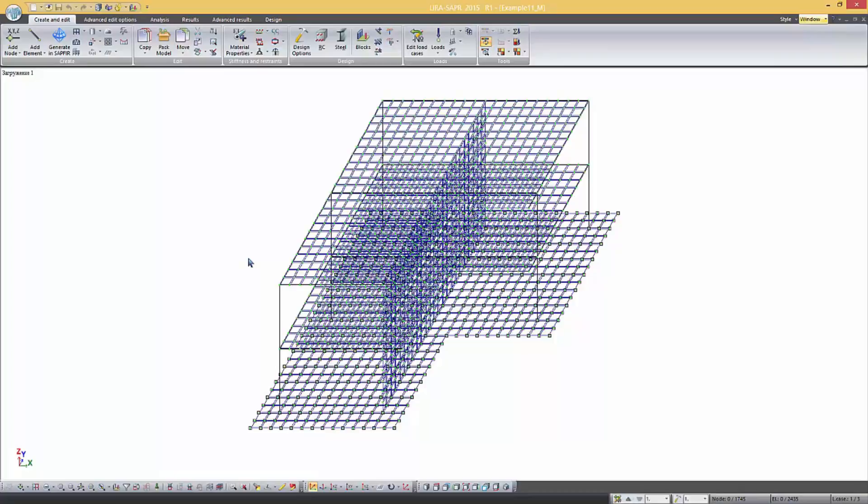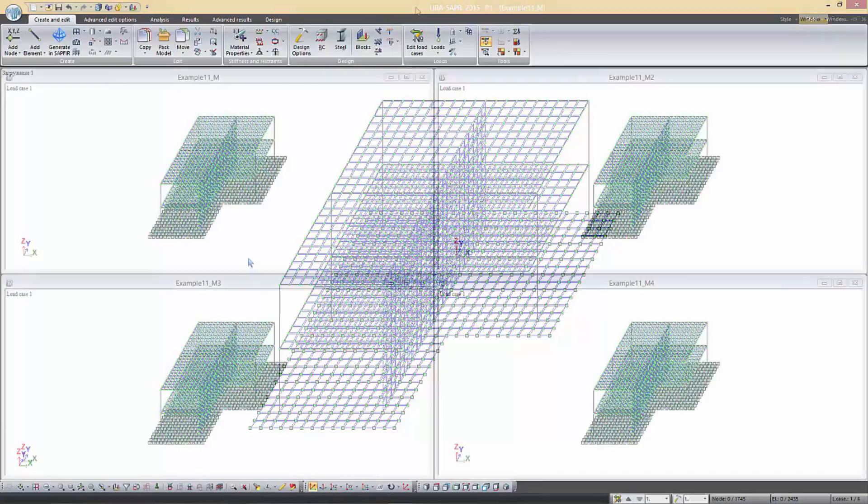We will consider other specific features of this system on the example of the problem. We have four variants of the problem with the same geometry, number and type of elements.